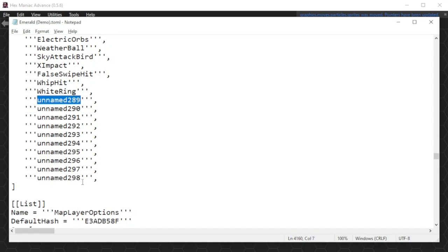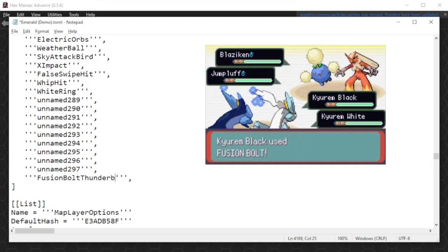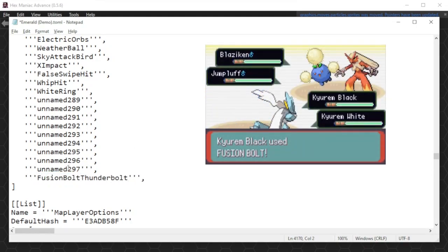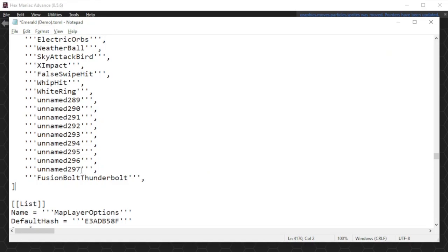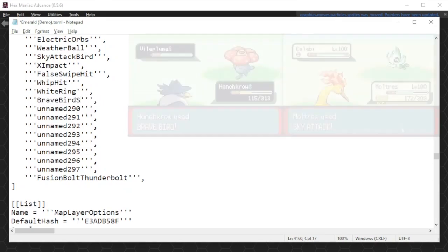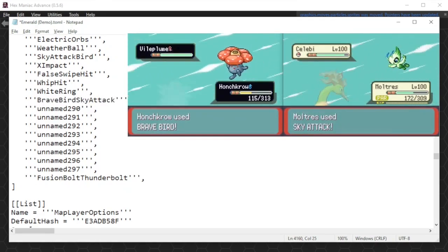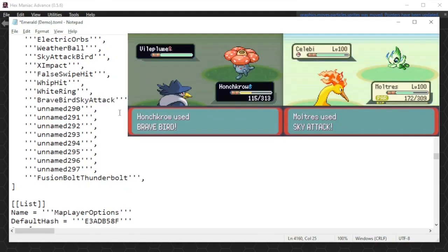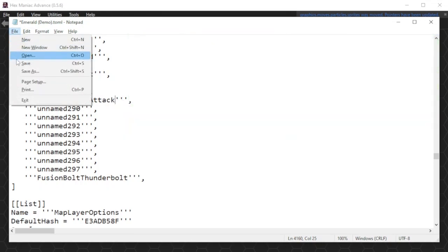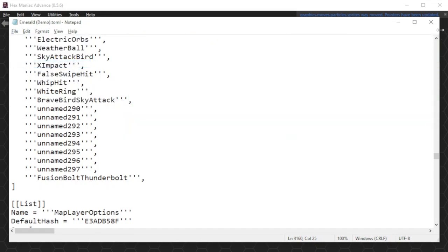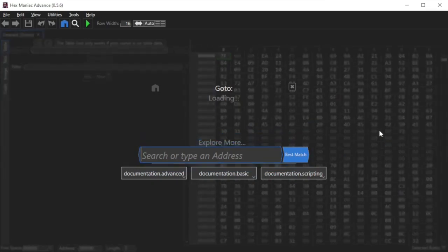So for example, I might change unnamed 298 to Fusion Bolt Thunderbolt. I can change this other one to Brave Bird Sky Attack so that Brave Bird could use say like a blue animation instead of a white animation. Just fill as many of these out as you want, save changes, close Notepad, and reopen your ROM in Hexmanic Advance.